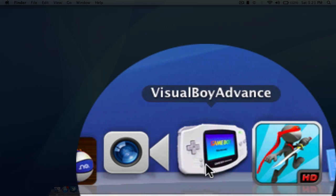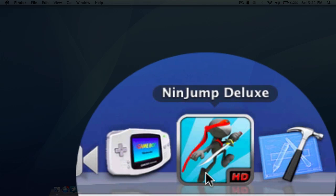Next I have Visual Boy Advance, that is actually a GBA emulator for Mac. If you want me to make a video on that, I will probably do it on my other channel. It is a great emulator.